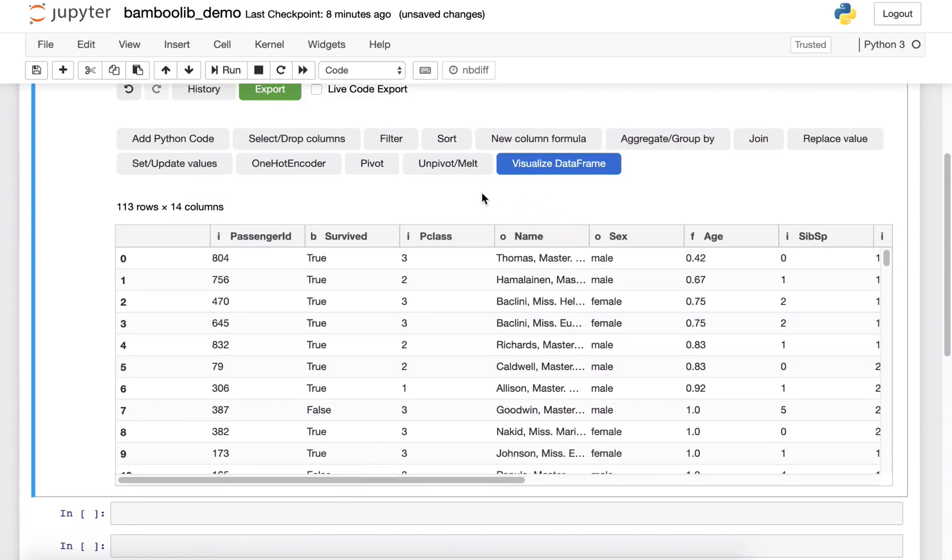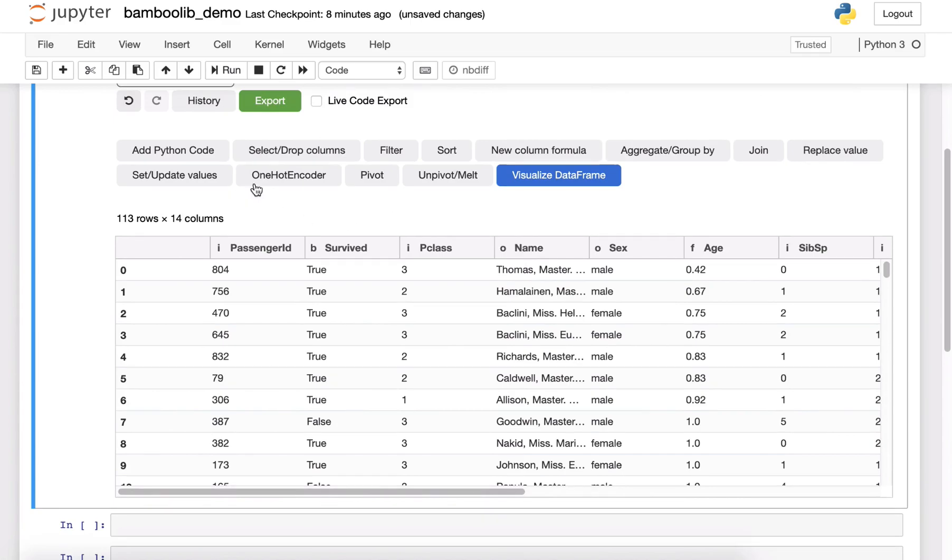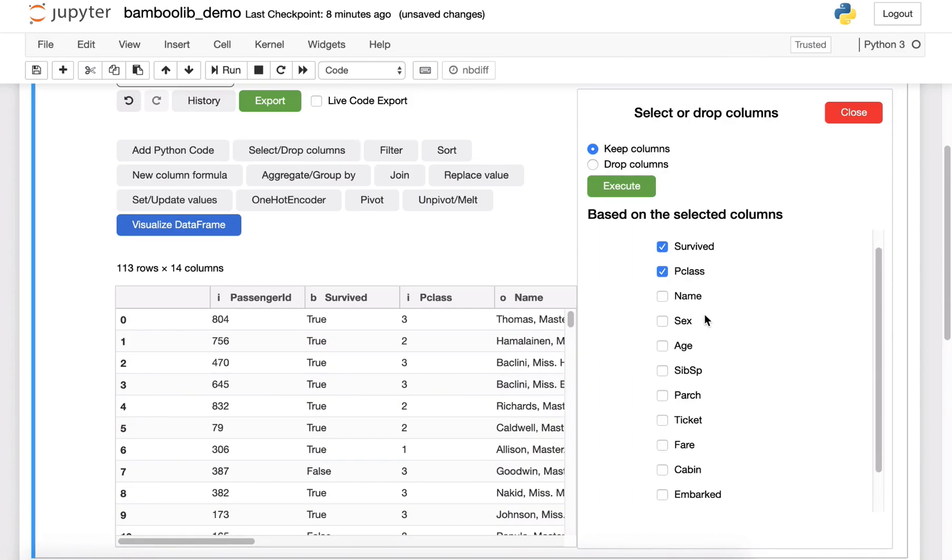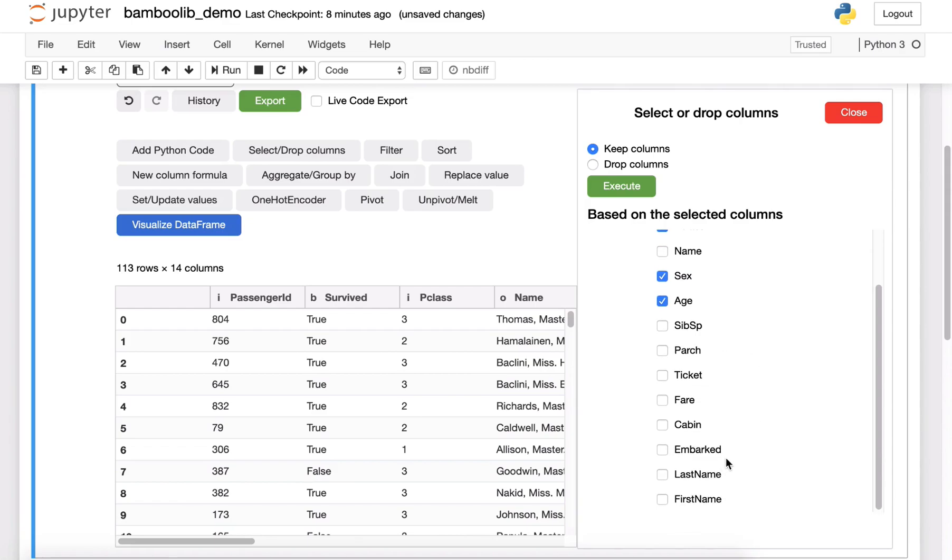And in the end let's select only the relevant columns for another analysis. So in this case I want to select survived, P class, the sex, the age and the first name and last name.